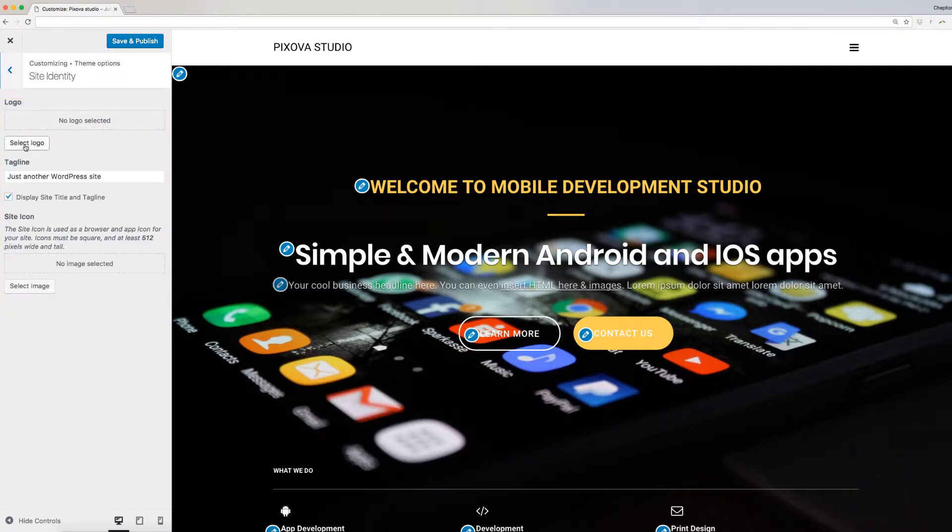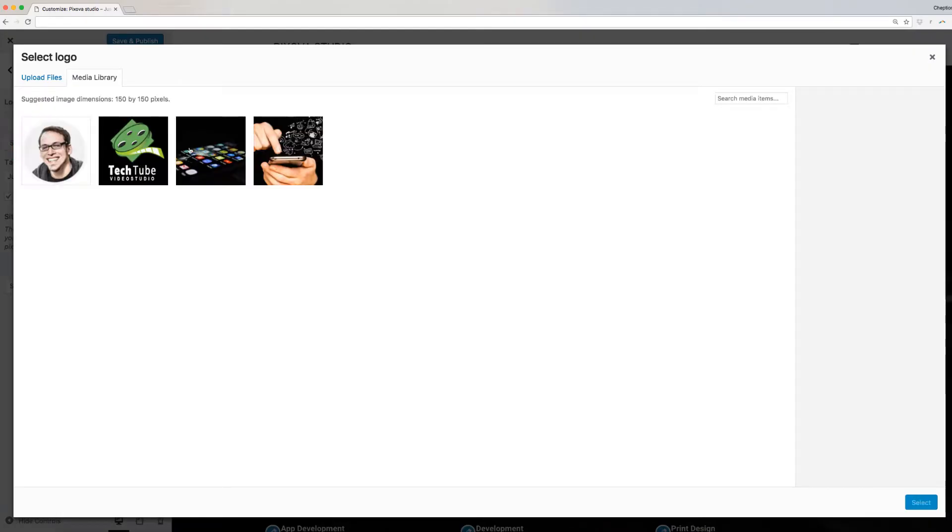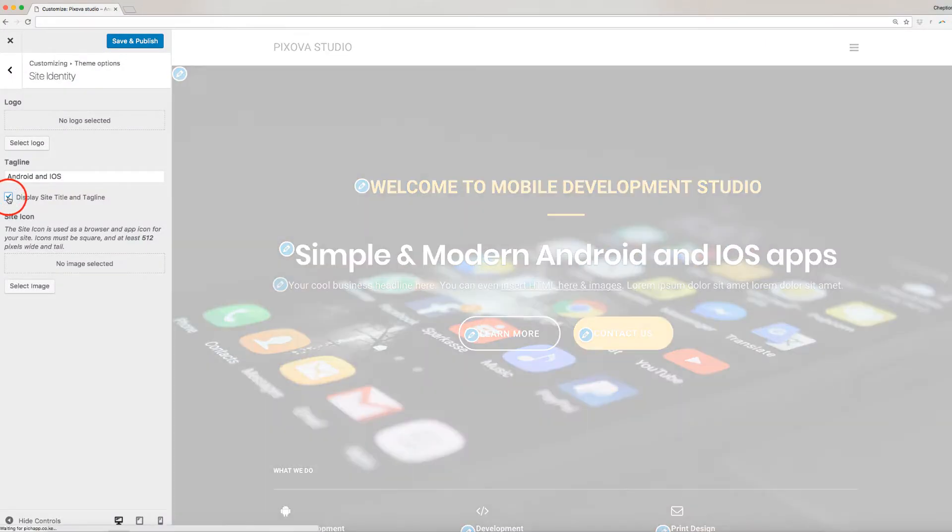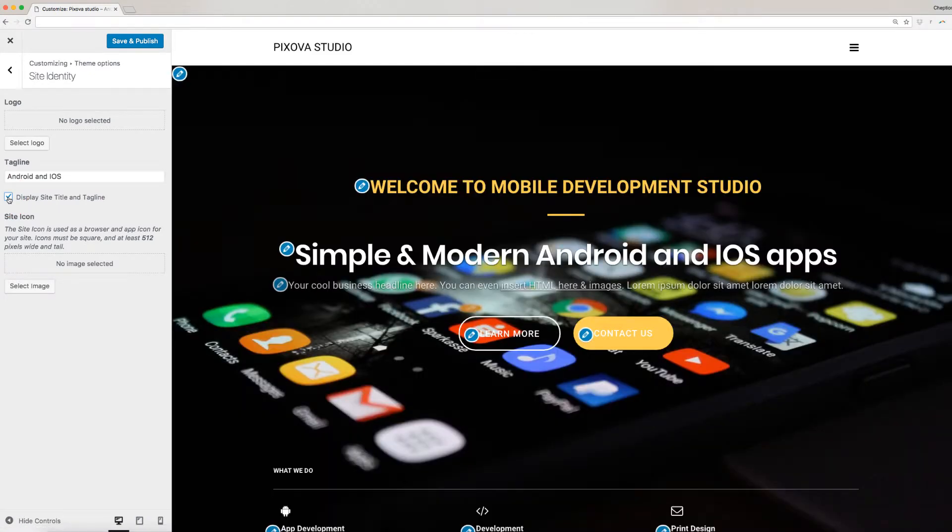To add a logo, click on Select Logo under Logo. Next, enter your tagline. Check on the box here to display site title and tagline. When this is unchecked, you will only see the logo displayed.